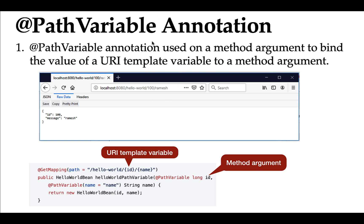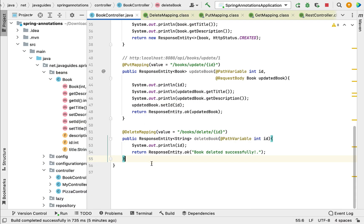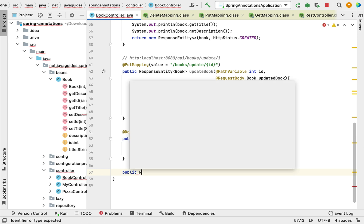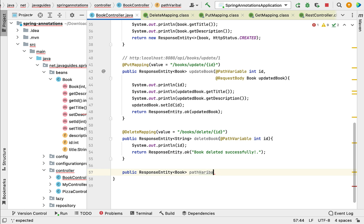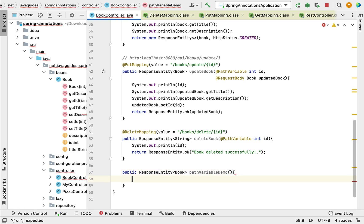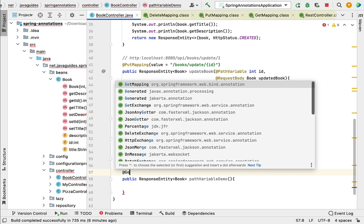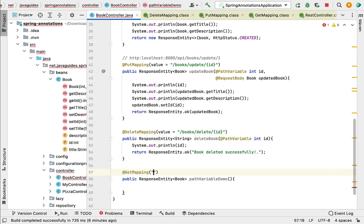Let us see a few more examples in action to understand @PathVariable annotation better. Let's go to our project in IntelliJ IDEA and create a REST API that demonstrates its usage. Here, let us define a method with return type ResponseEntity<Book>, and give it a method name like 'pathVariableDemo'. Next, let us annotate this method with @GetMapping and pass the URL: /api/books/{id}.